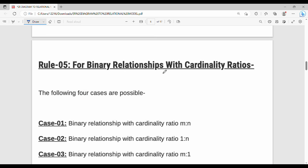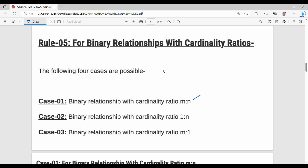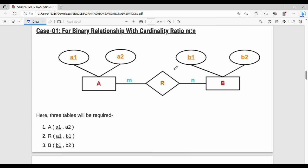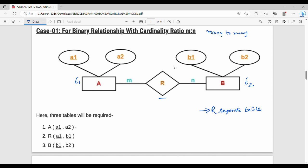We have different cardinality ratios: M to N and 1 to N. For M to N, that is many to many, the relationship is represented as a separate table. The attributes of this table include entity 1's primary key A1 and entity 2's primary key B1. So many-to-many cardinality creates a separate relationship table.